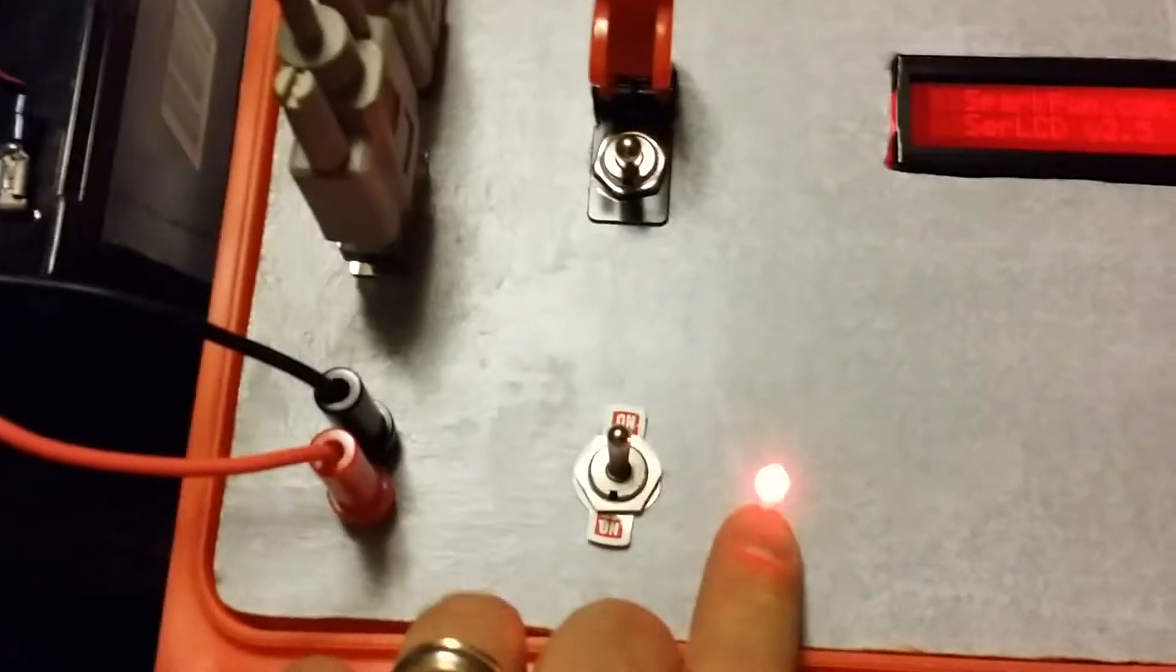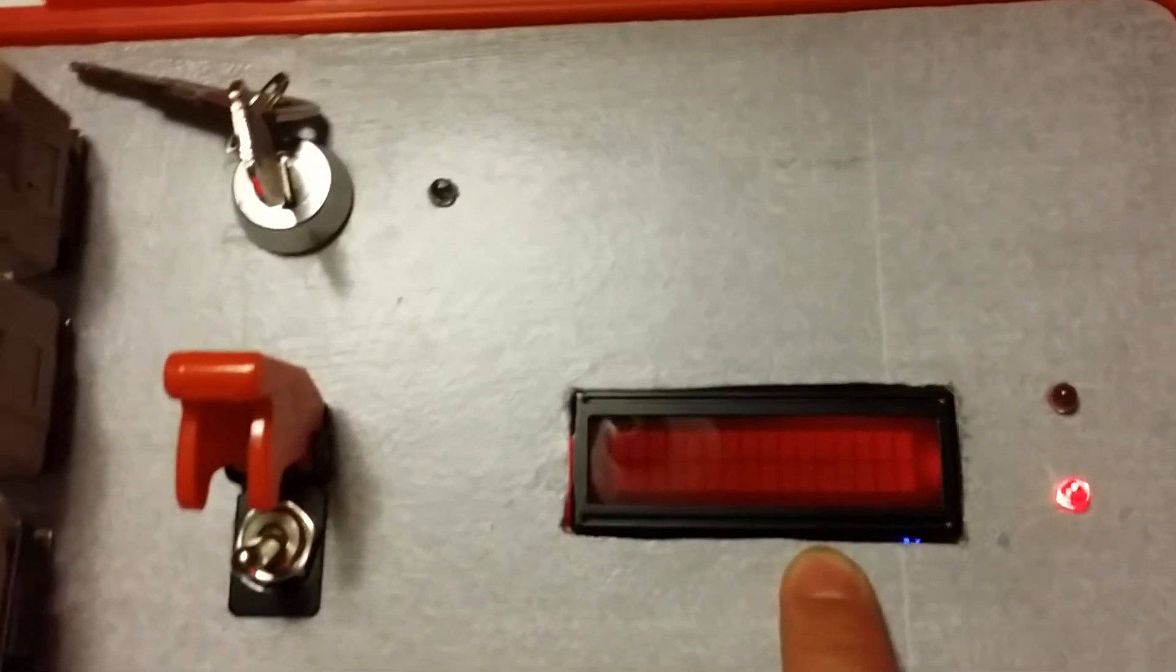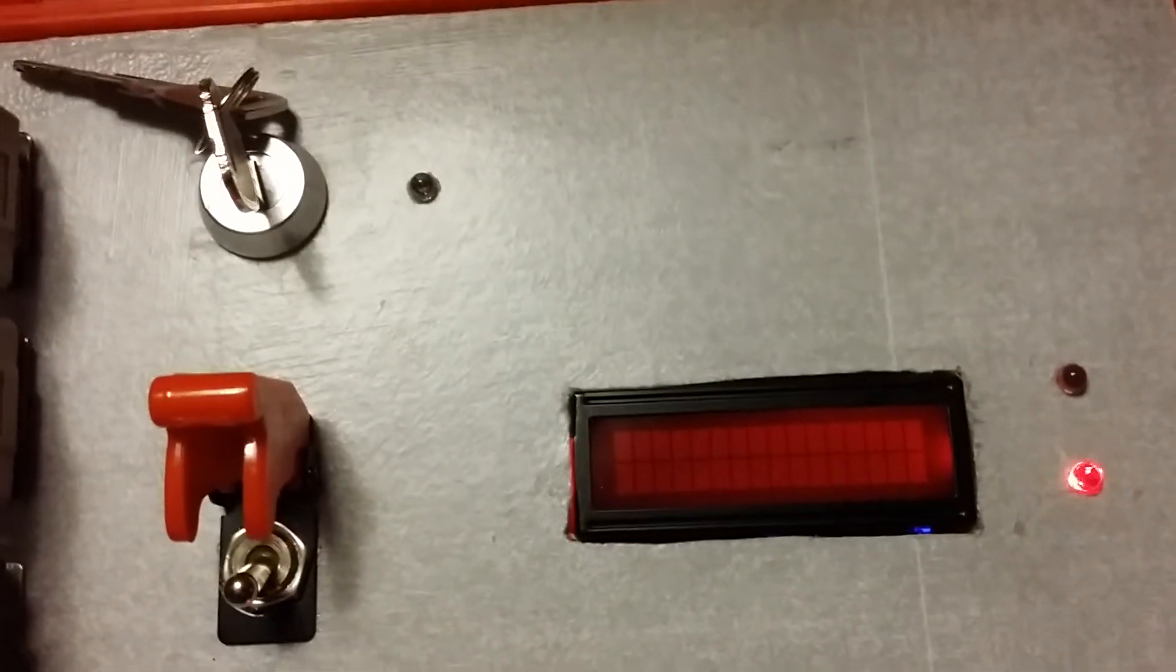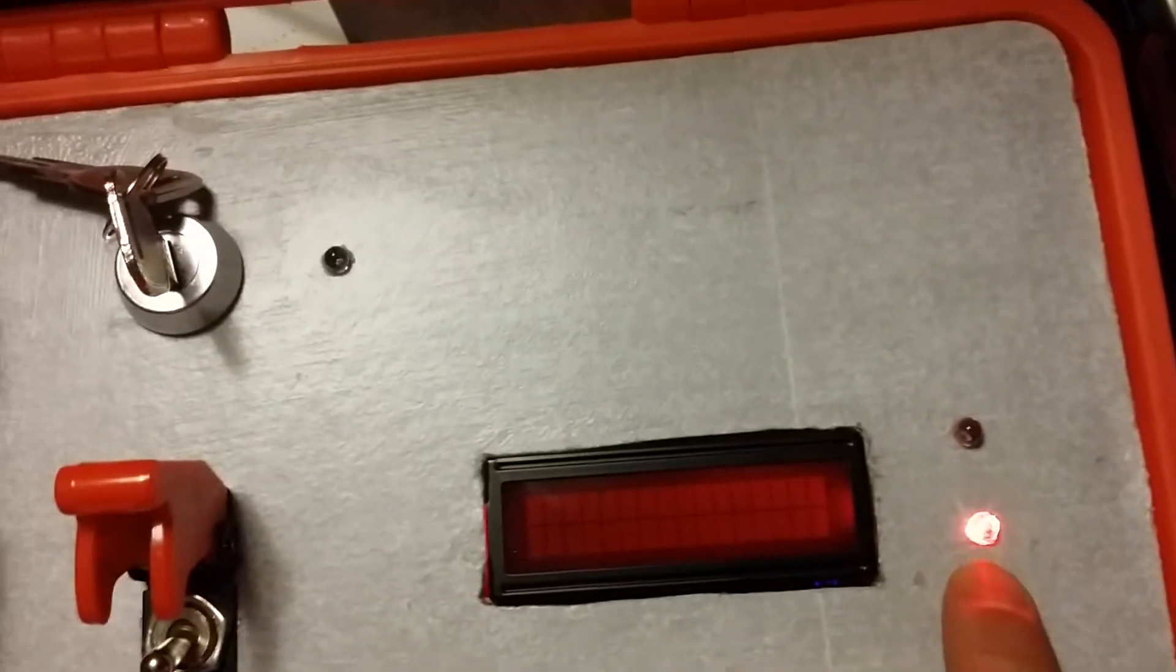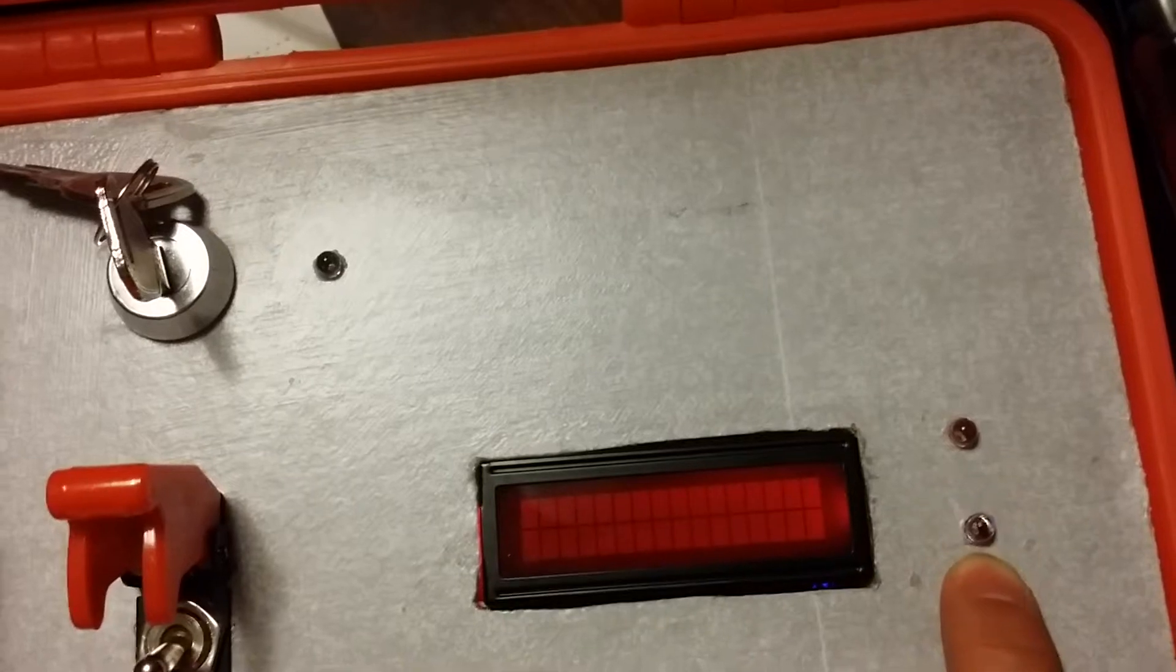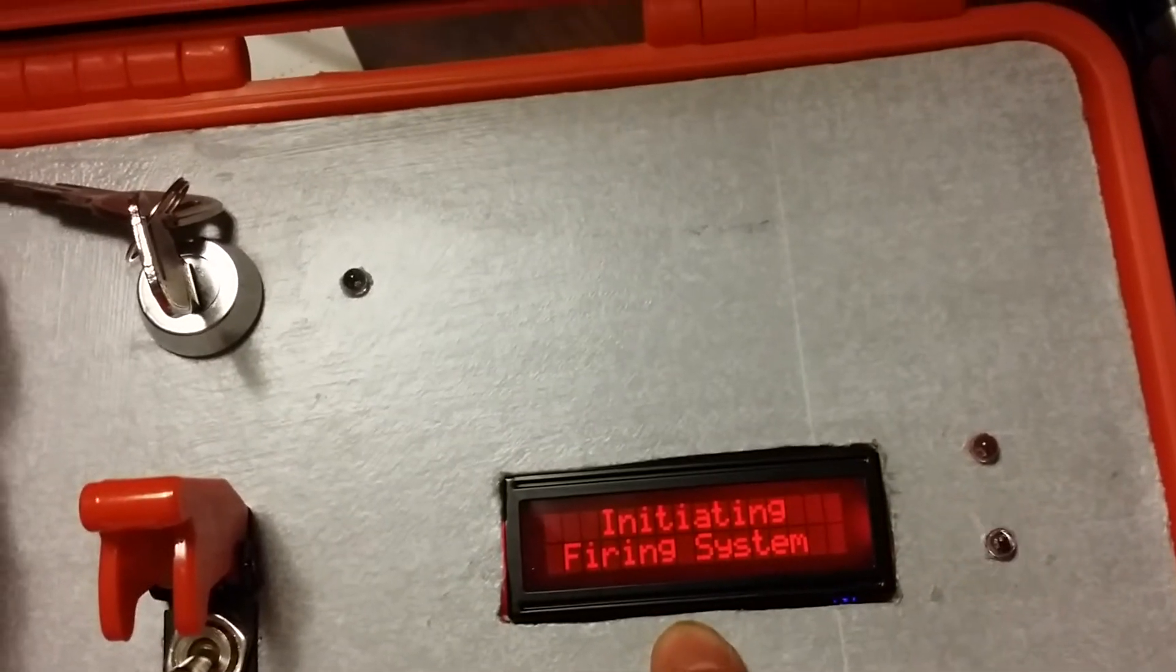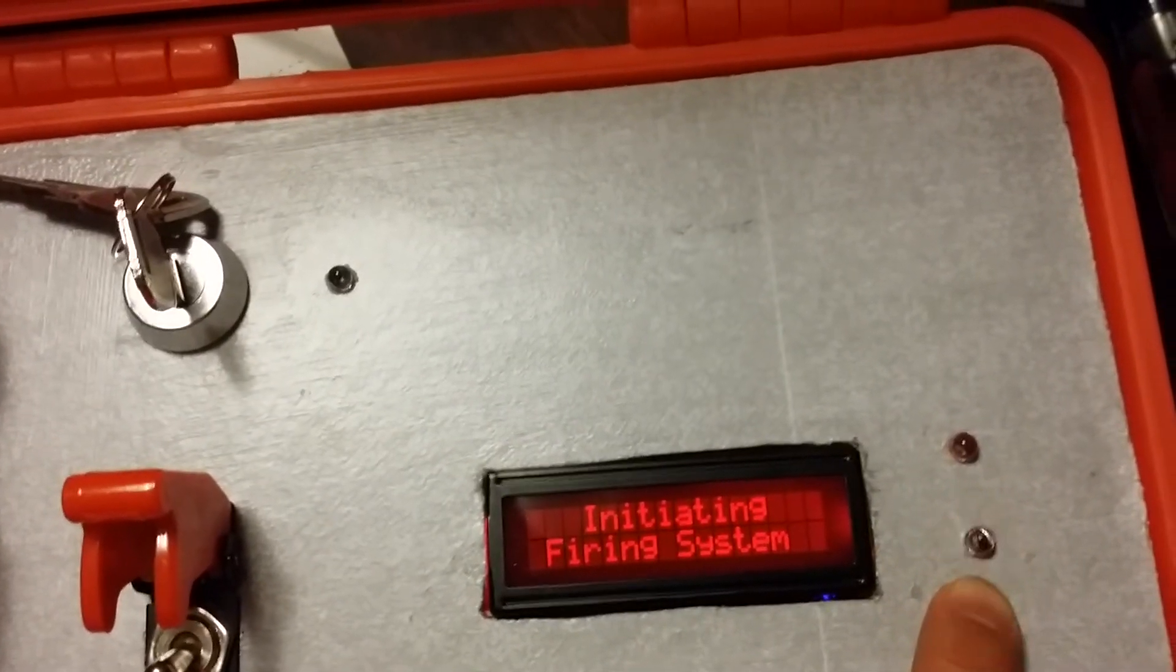Power on. LCD powering up. Arduino is getting picked up. Doing some initiating. Setting up all the pins.